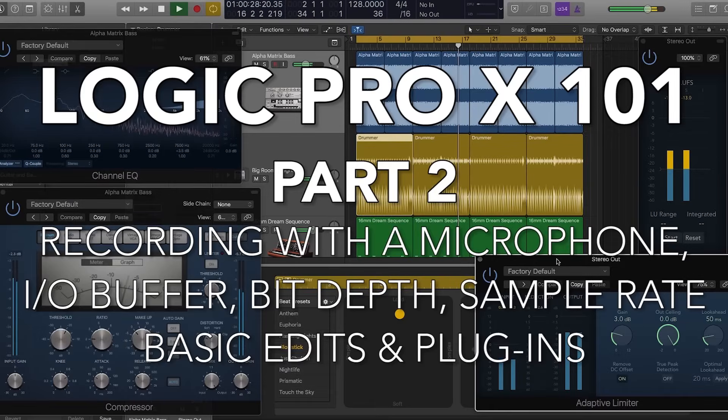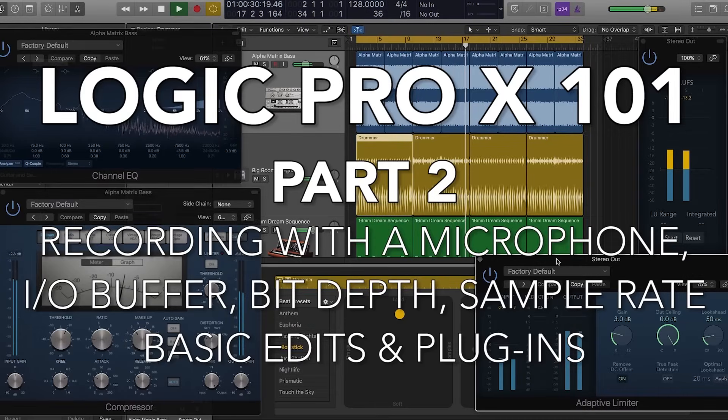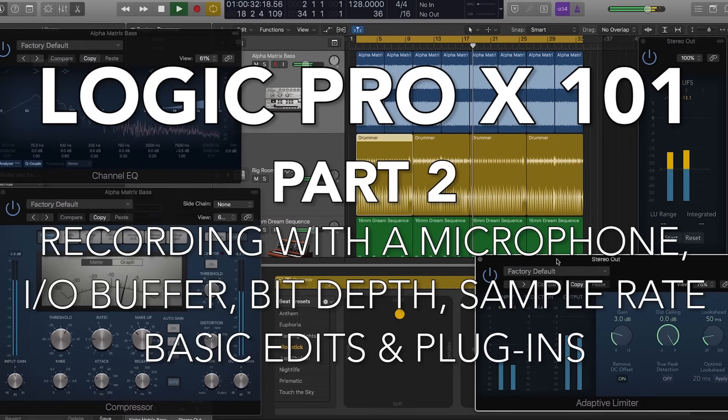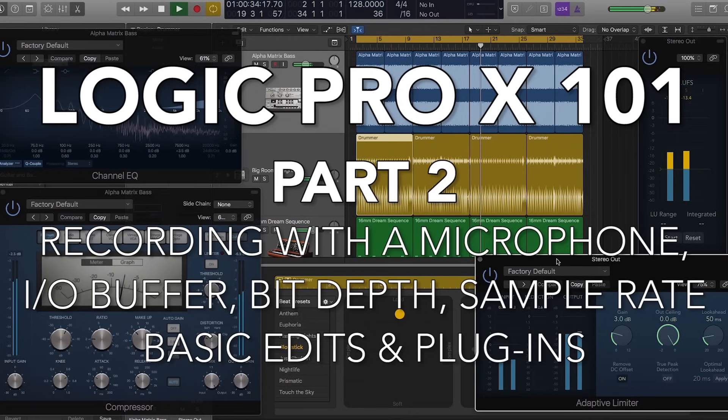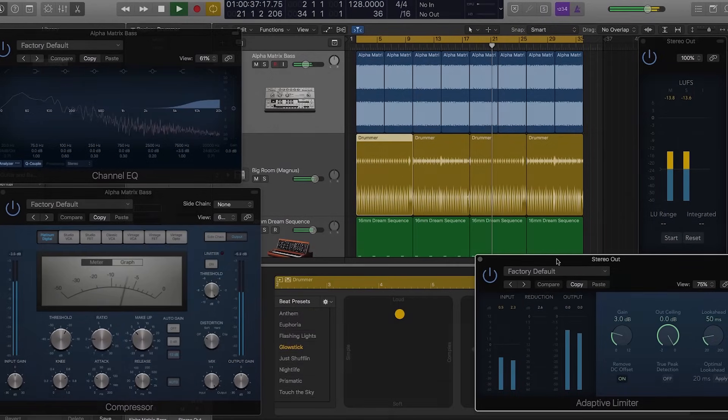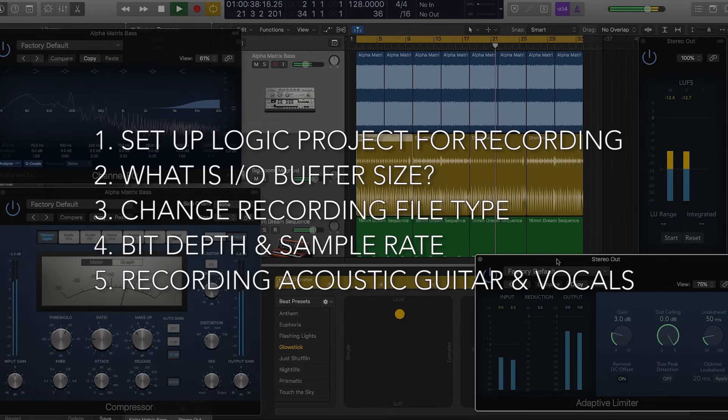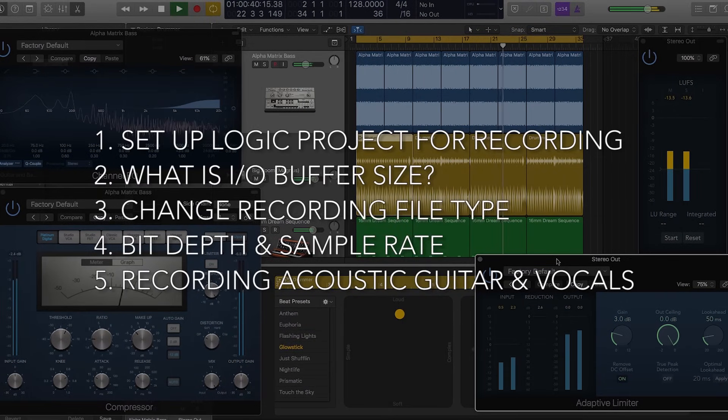Hey everyone, this is Music Tech Help Guy, and welcome to part two of my Logic Pro 10 101 course. In this video, I want to show you how to record audio with a microphone. We'll be double-tracking acoustic guitar and then overdubbing vocals.